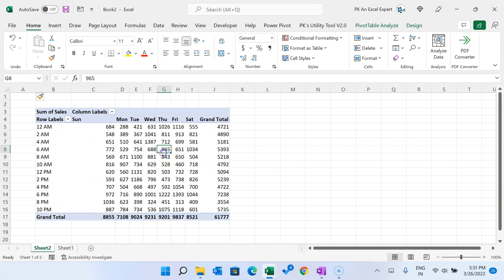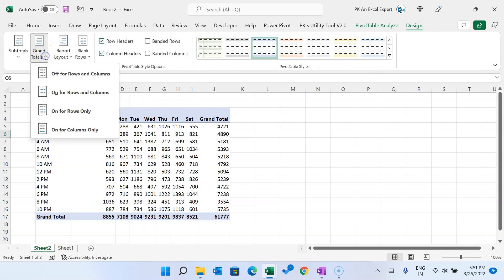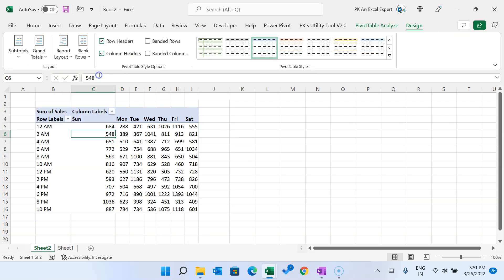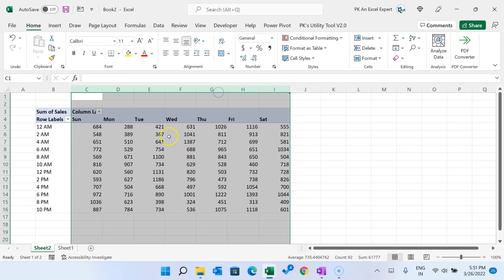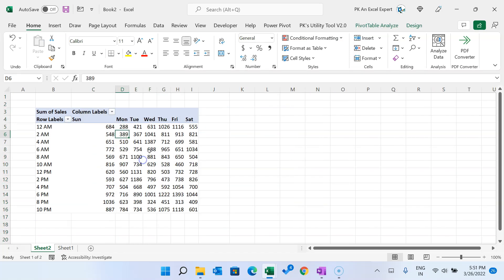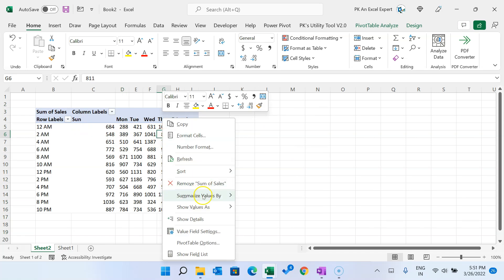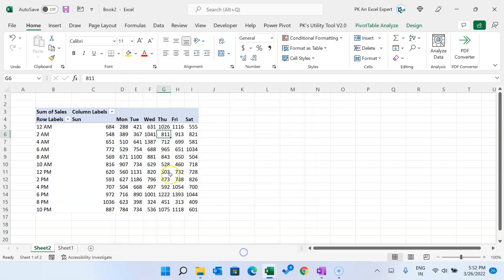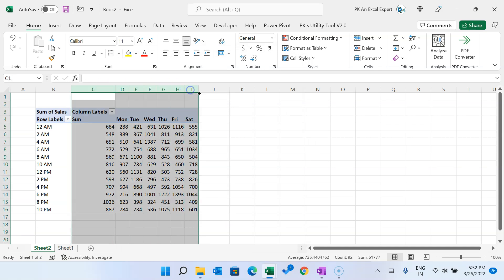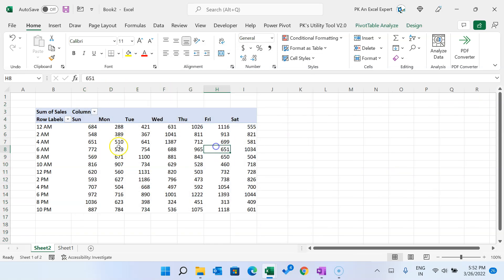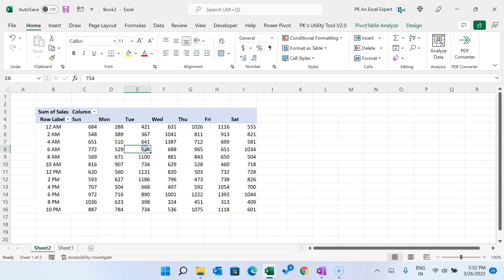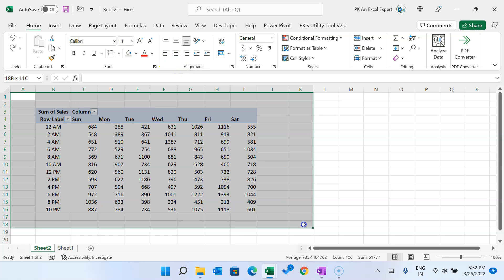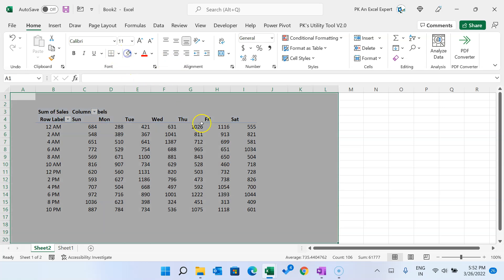First, remove the grand totals. Click anywhere on the pivot table, go to Design, then Grand Totals, and select Off for Rows and Columns. To prevent column width from resetting on refresh, right-click, go to Pivot Table Options, and uncheck Auto Fit Column Widths on Update. Click OK. Then fill a background color in the desired range.